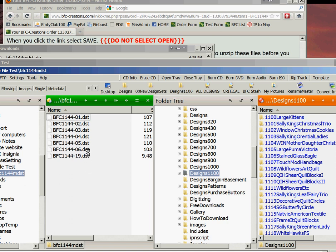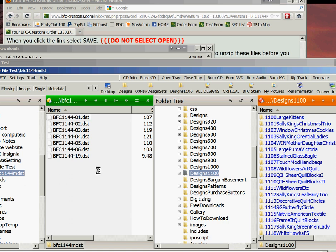From here you can do anything you want with these files — load them to your machine, open them up in whatever embroidery software you want to use. These are extracted files. They are not empty, they are not corrupted, and you won't get invalid error warnings if you do it this way.